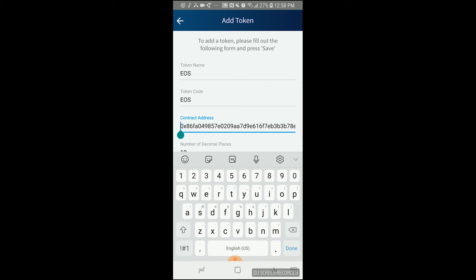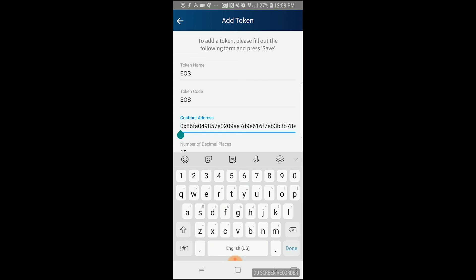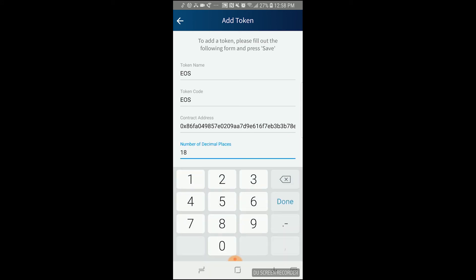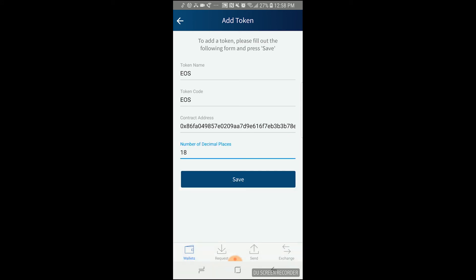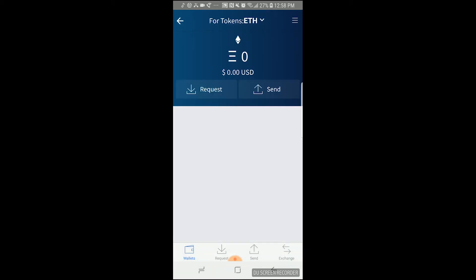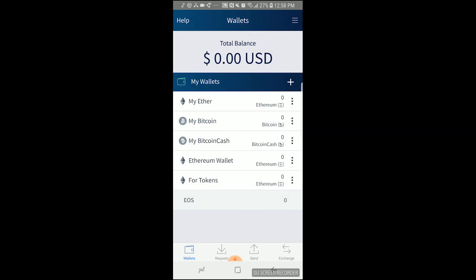Once you've looked over the information to make sure it's accurate, go ahead and press save. This will take you to the transaction list. And if you press back or wallets, that will take you to the wallet list where you can see the token is now underneath the parent Ethereum wallet.